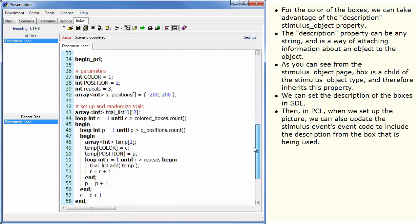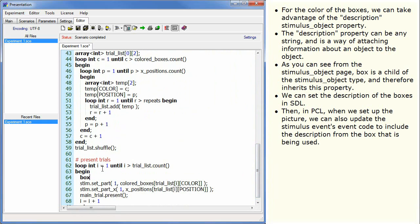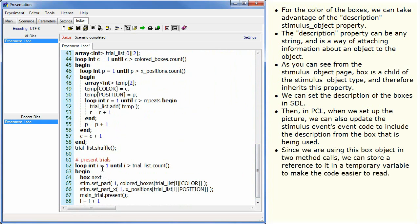Then, in PCL, when we set up the picture, we can also update the StimulusEvent's event code to include the description from the box that is being used. Since we are using this box object in two method calls, we can store a reference to it in a temporary variable to make the code easier to read.